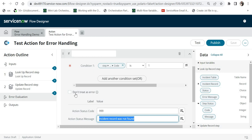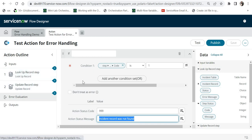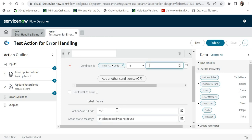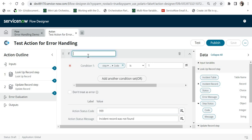There is also a checkbox called 'Don't treat this as an error.' If you check this, Flow Designer will be smart enough not to treat it as an error, even if an error message is received. It depends on your requirement whether you want to check this or not. So in summary, this custom action looks for an incident with the number 'hello', and if it's not found, it goes to the error evaluation step, checks if the code is 1, and sends back error code 9999 with the message 'incident record was not found.' I can also add an annotation such as 'if incident is not found.'